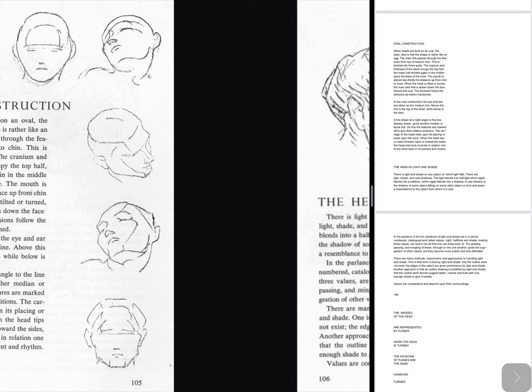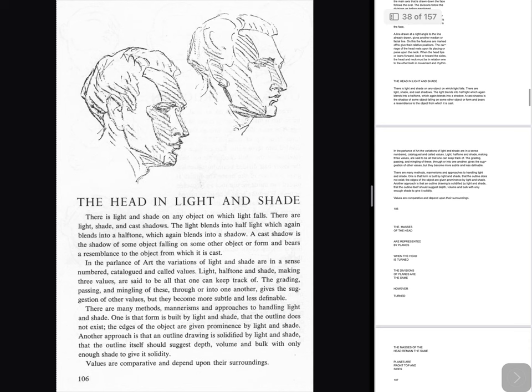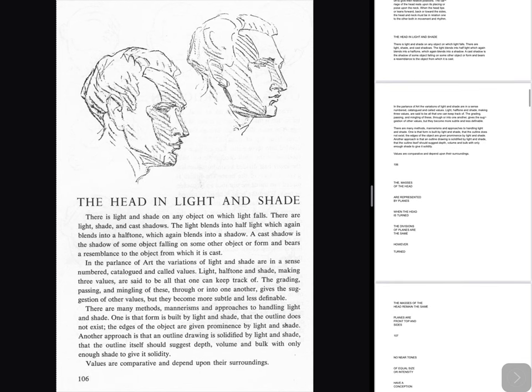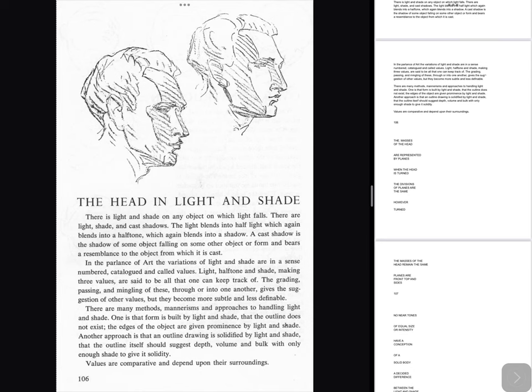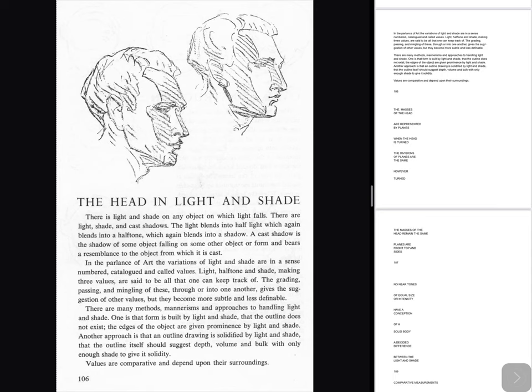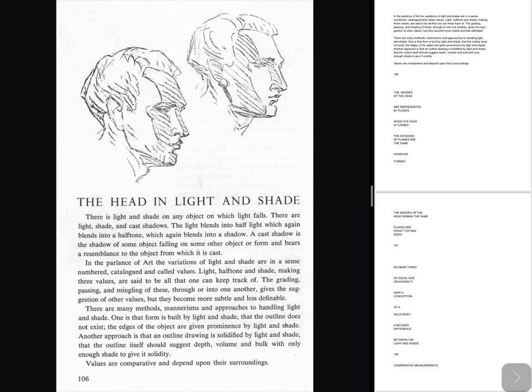There is light and shade on any objects on which light falls. There are light, shade, and cast shadows. The light blends into half light which again blends into a half tone, which again blends into a shadow. A cast shadow is the shadow of some object falling on some other object or form and bears a resemblance to the object from which it is cast. In the parlance of art the variations of light and shade are in a sense numbered, cataloged and called values. Light, half tone and shade — making three values — are said to be all that one can keep track of. The grading, passing and mingling of these through or into one another gives the suggestion of other values, but they become more subtle and less definable. One approach is that form is built by light and shade and that the outline does not exist — the edges of the object are given prominence by light and shade. Another approach is that an outline drawing is solidified by light and shade, that the outline itself should suggest depth, volume and bulk with only enough shade to give it solidity. Values are comparative and depend upon their surroundings.